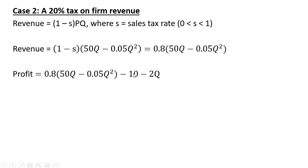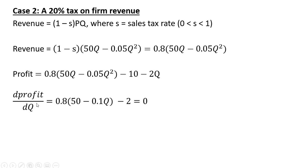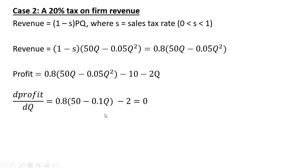So profit is revenue minus total cost. And as before, we're going to take the derivative of the profit equation with respect to the quantity of output. So the derivative of what's in parentheses is given by 50 minus 0.1Q, and the derivative of minus 2Q once again is minus 2. And we're going to solve this for Q. So 0.8 times 50 is 40, 0.8 times 0.1 is 0.08Q, and just solving for Q.